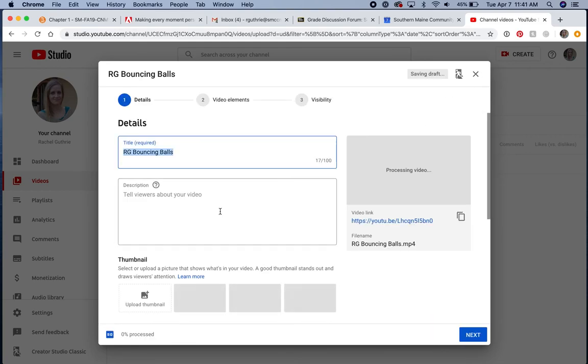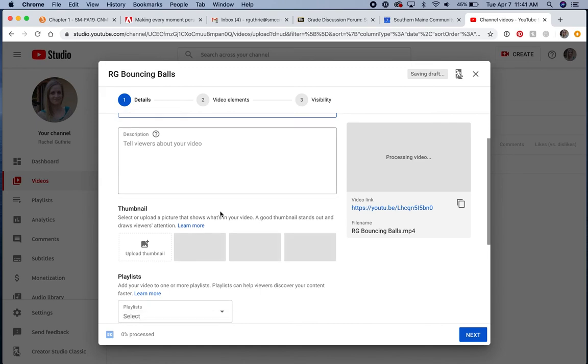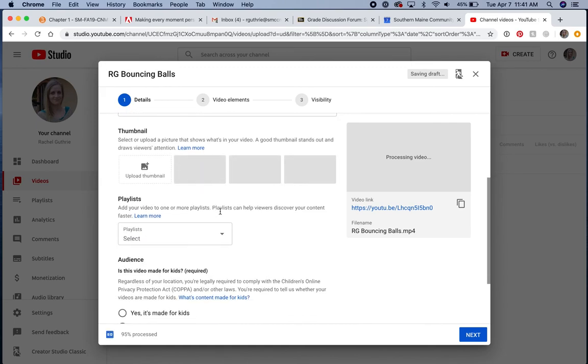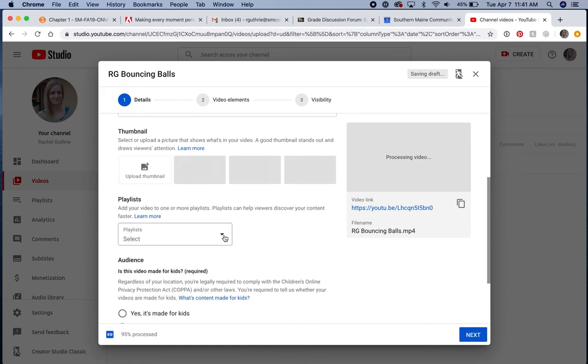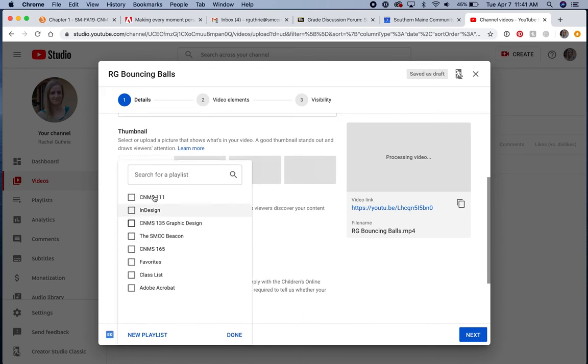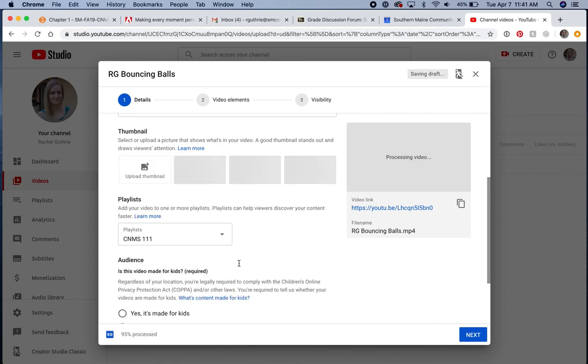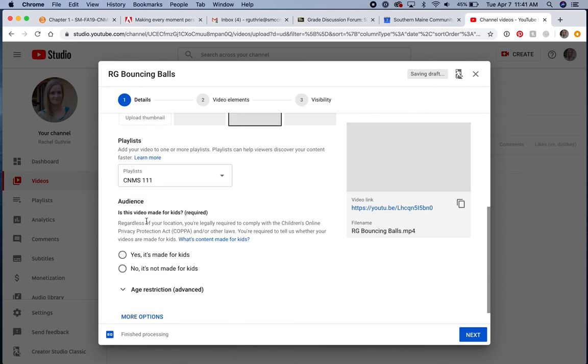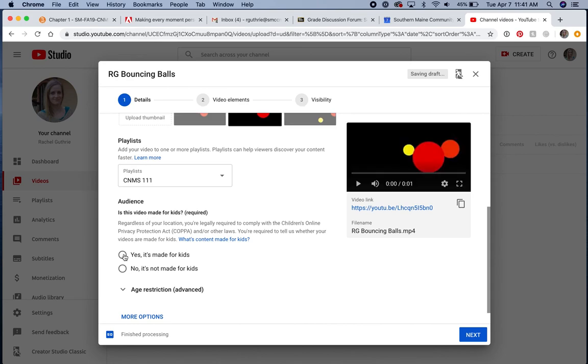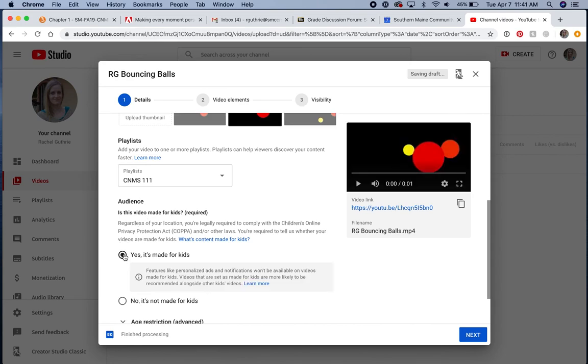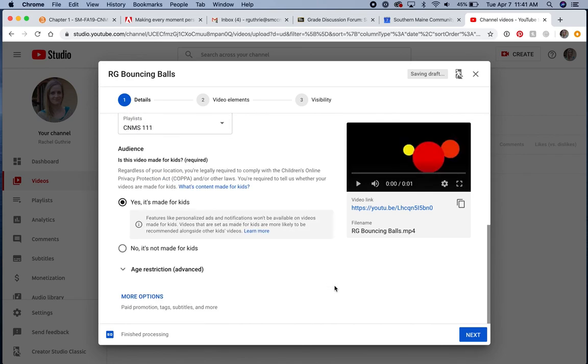You can set some parameters here. I always choose to put this in my 111 playlist. You might not even have a playlist. And I usually choose, yes, it's made for kids. That way they know you're uploading a safe video. And here's the link that you're going to copy and paste into the discussion.